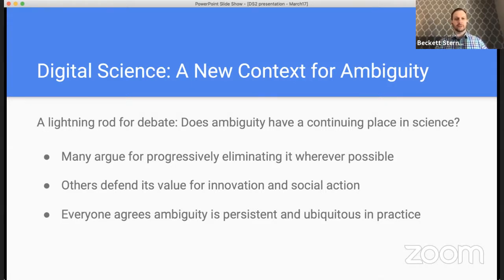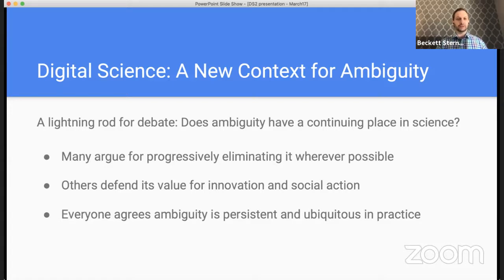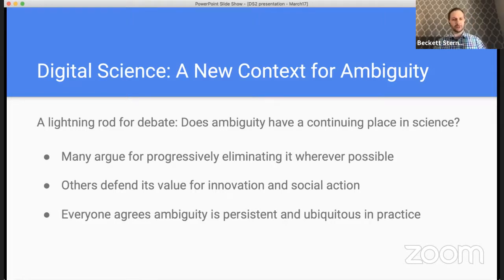Is ambiguity something persistent that we just have to accept? Is it something we can eliminate? Is it actually something we want to have around? Does it have a stable continuing role in scientific practice? Many have argued that it leads to confusion and incorrect errors and should be eliminated. Others have pushed for the value of metaphor and analogy in opening up new ways of thinking. And I think what everyone can agree is that it's still here, and it seems to be sticking around for a while.